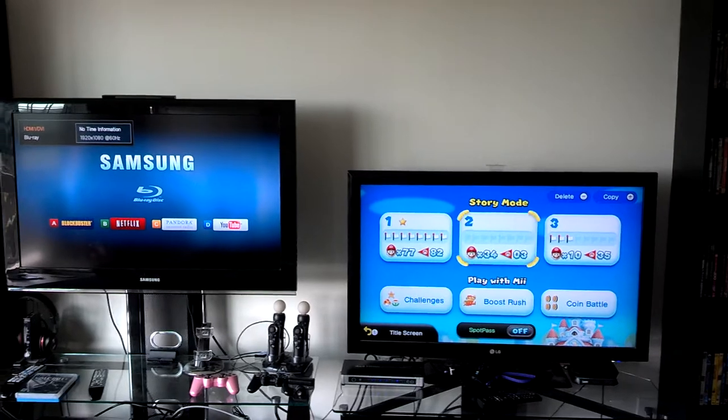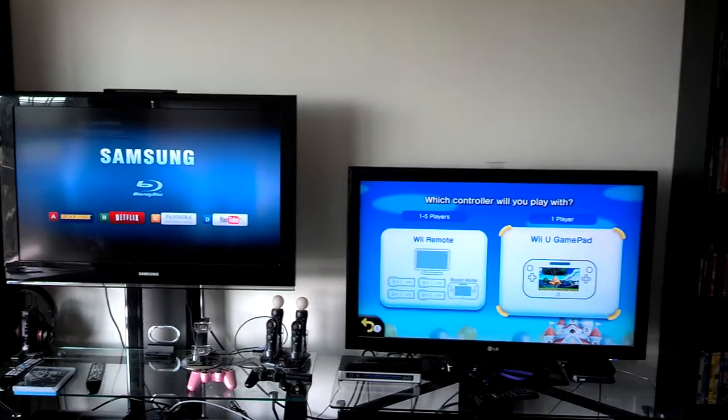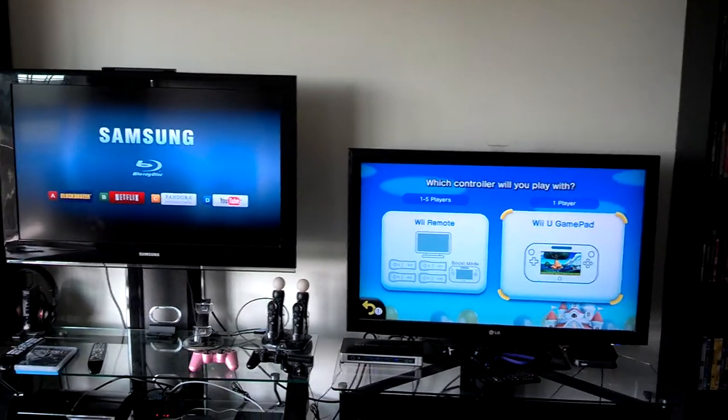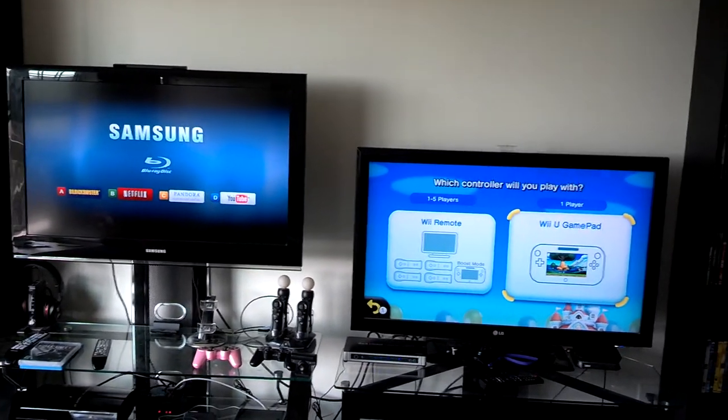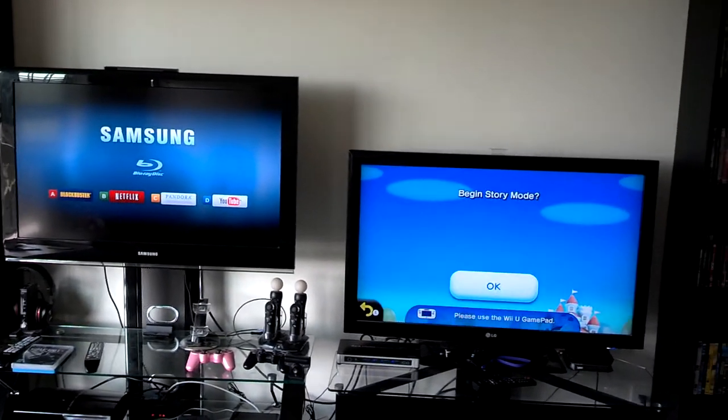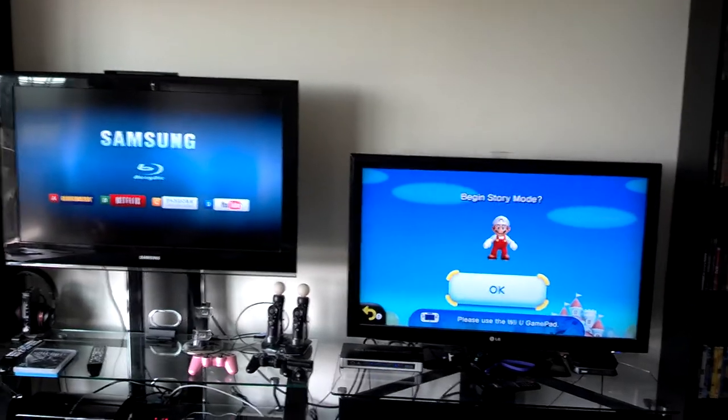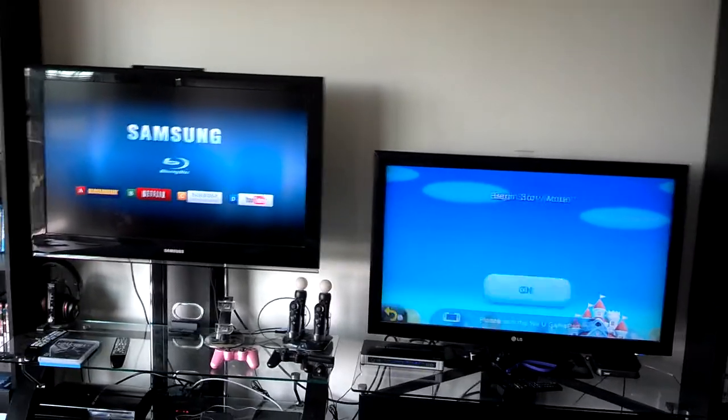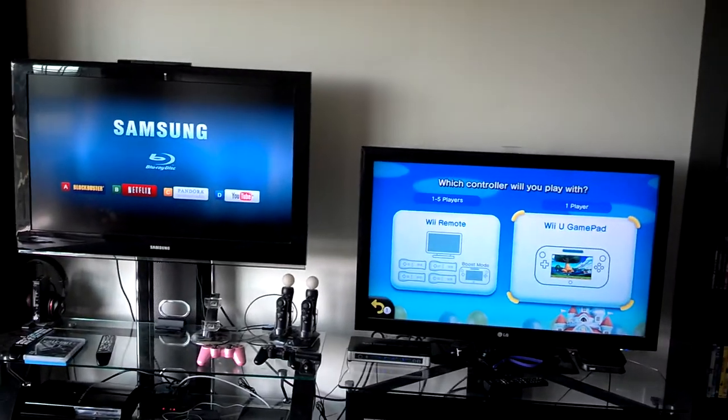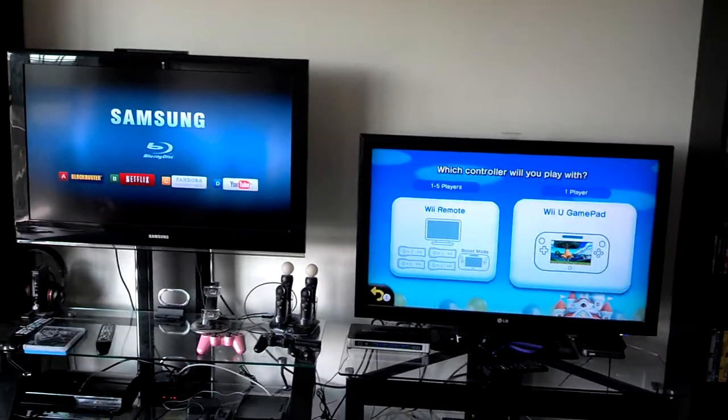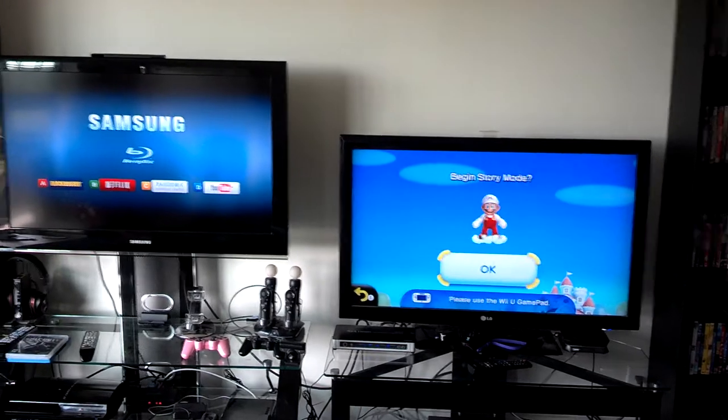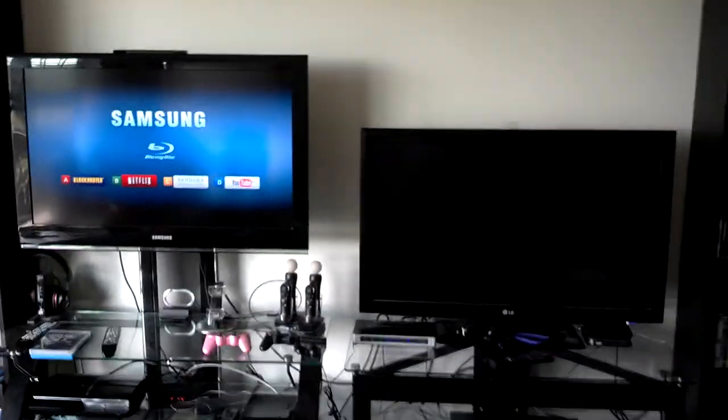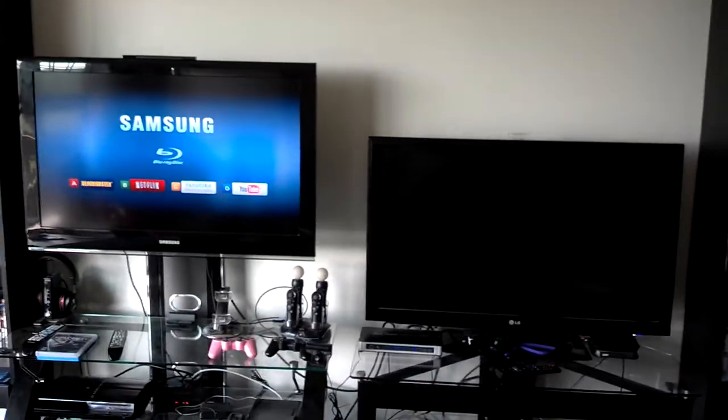So we can watch a movie and play a video game at the same time. The Wii U has a port on it for headphones, so that works great. We also have the headphones set up for the PlayStation 3, so that'll work. No matter what somebody's doing, somebody can do something else.